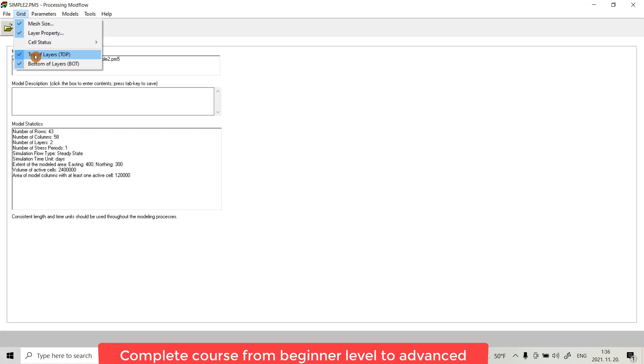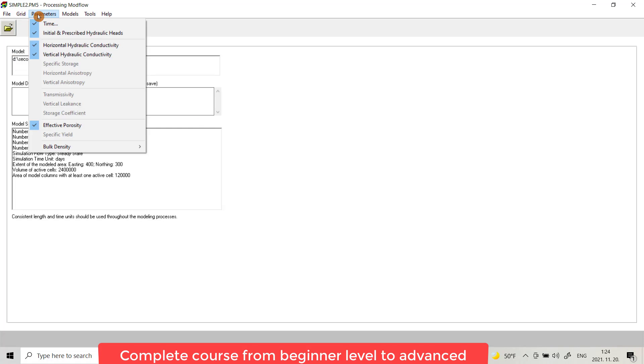Bottom of Layers you can provide elevation for bottom of the layers in a model. In Parameters, here we have Time.